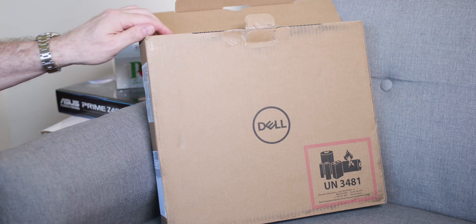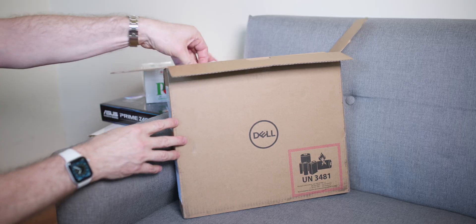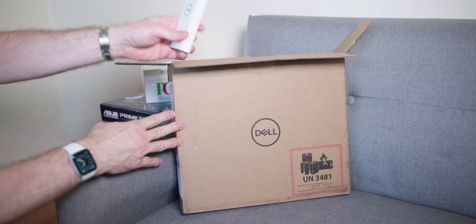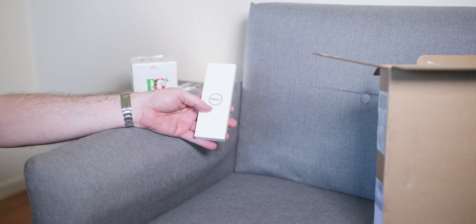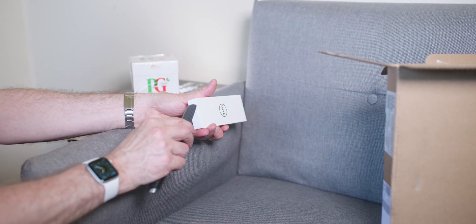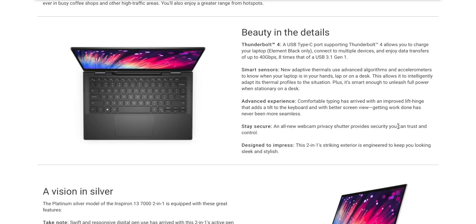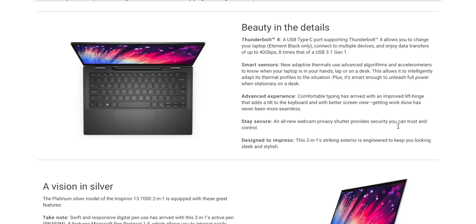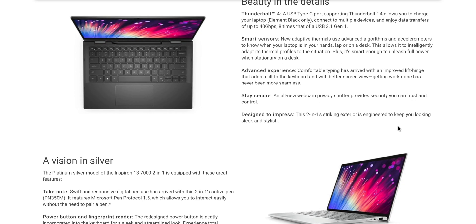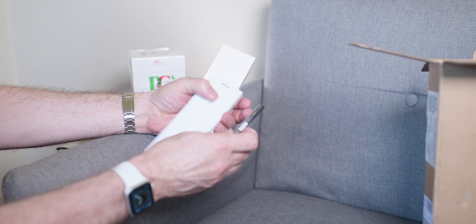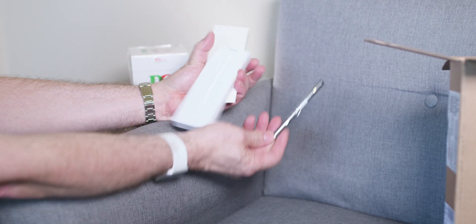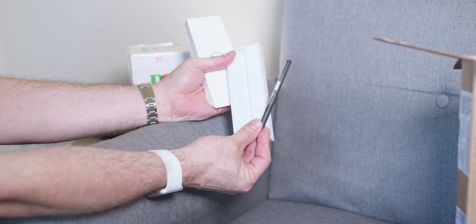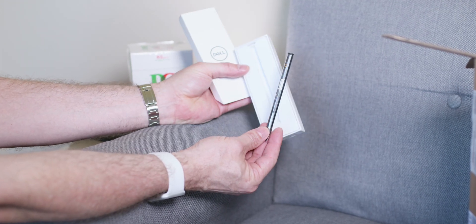We'll open up this box. You can see here we get a white box with a pen. Now one thing I want to point out is I have the black model. There's two versions of this 7306/21: a silver version and a black version. The black version is the new premium version.